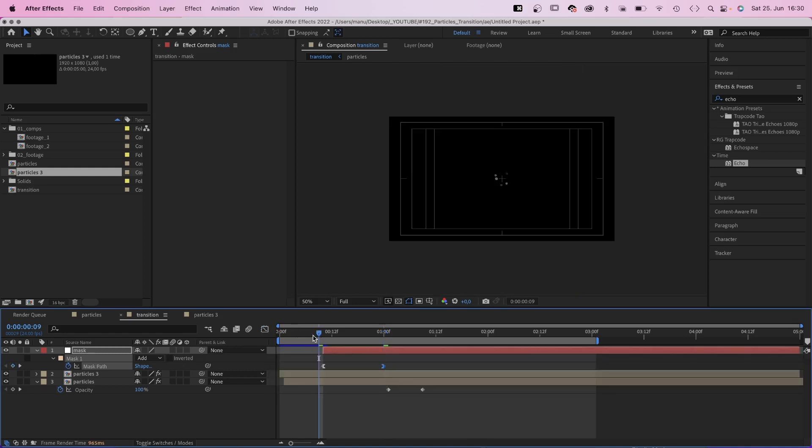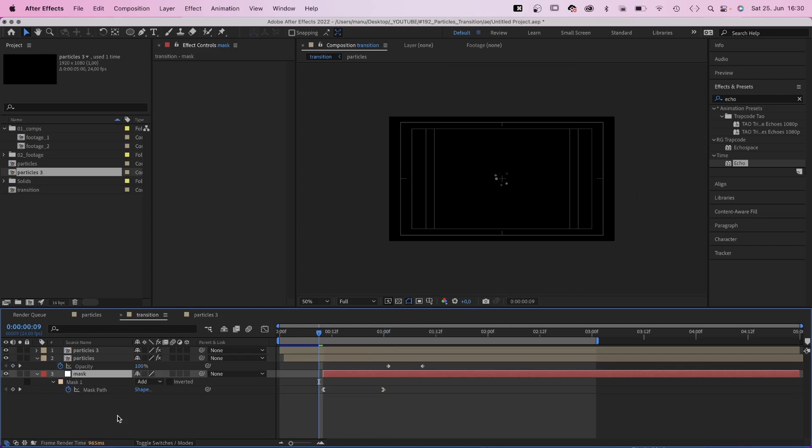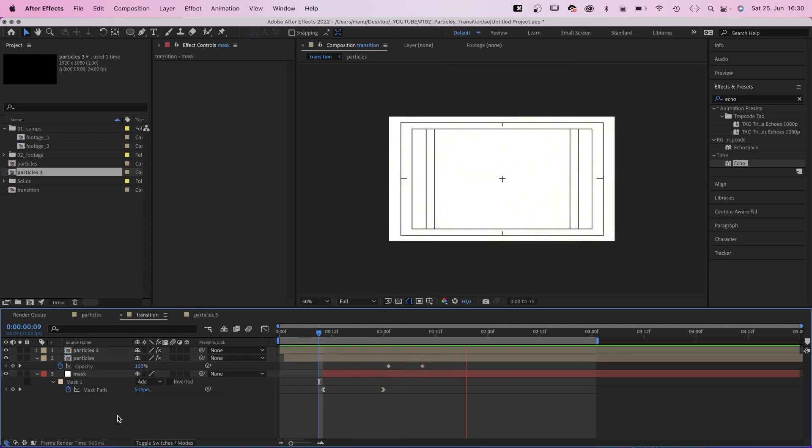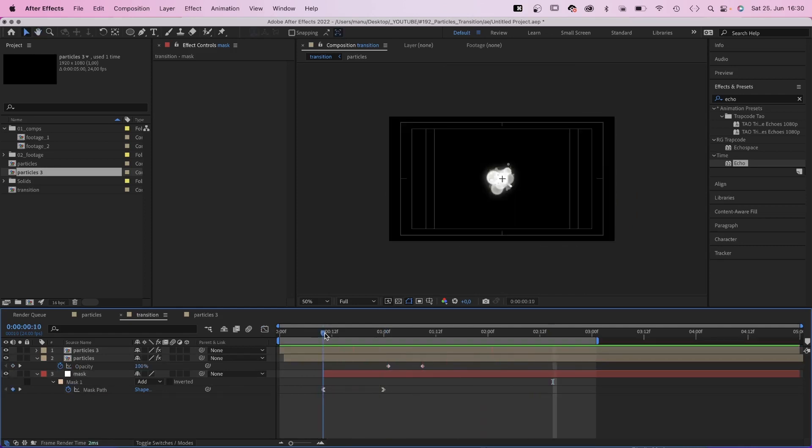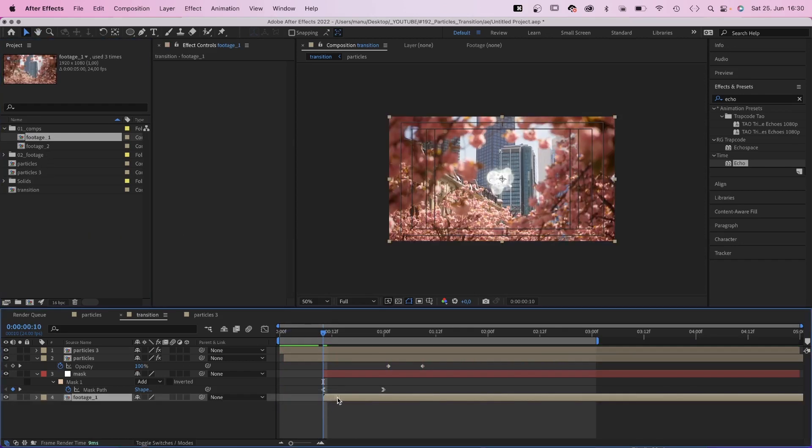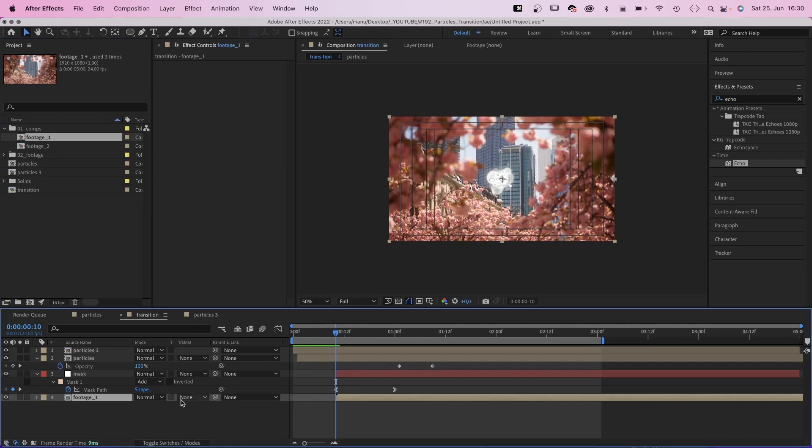We move it to the bottom. Awesome, the timing sits right. Next we grab the footage we want to reveal and add it below the mask. We use the mask solid as luma matte for the footage.